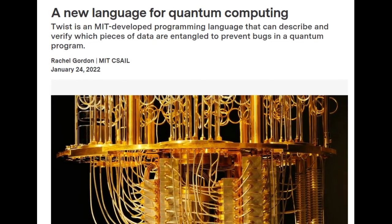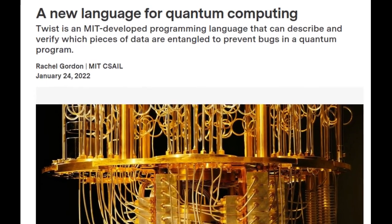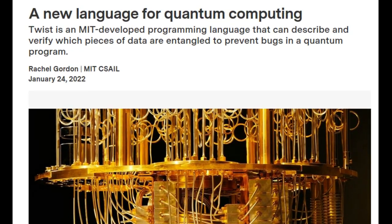Unlike traditional computers that use bits, quantum computers use qubits to encode information as zeros or ones or both at the same time. Coupled with a cocktail of forces from quantum physics, these refrigerated-sized machines can process a whole lot of information, but they're far from flawless.